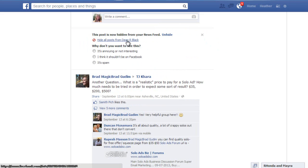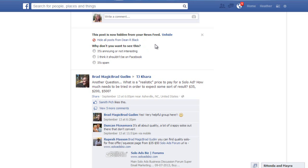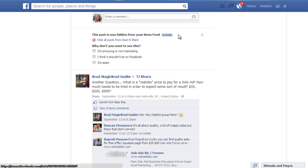When you click 'Hide all posts,' it gives you the option to undo it. It used to give you the option to select 'Only Important' posts — I'm not sure how Facebook decided what was important — but anyway, that option seems to be gone now.